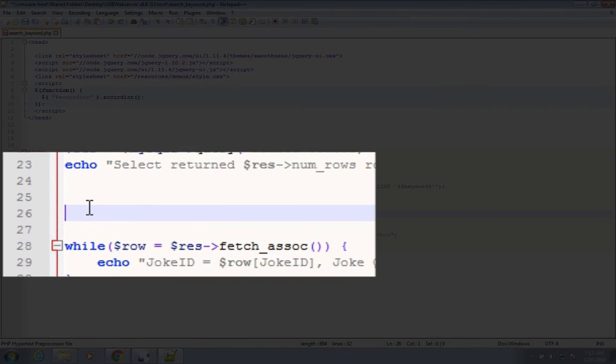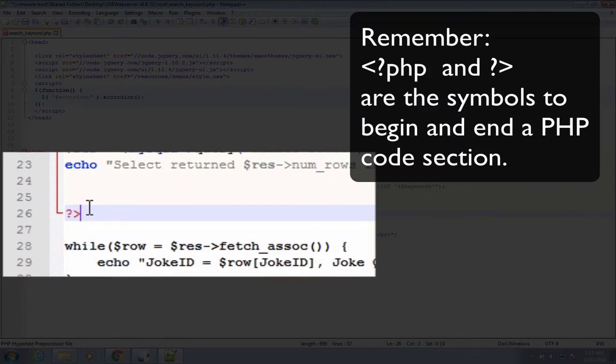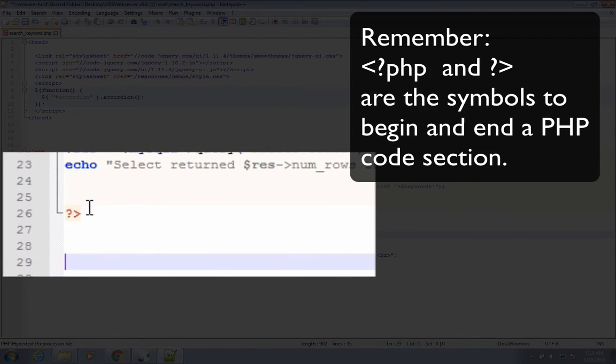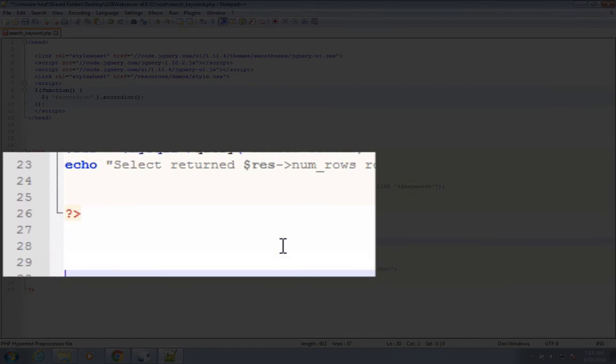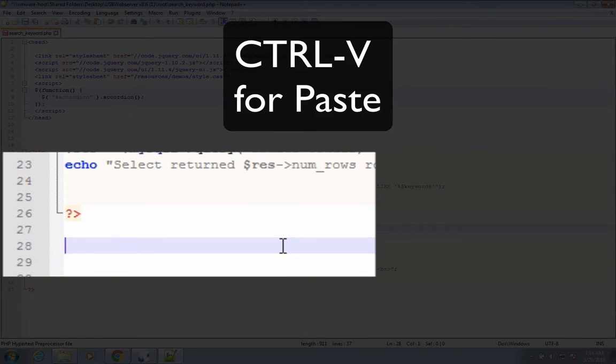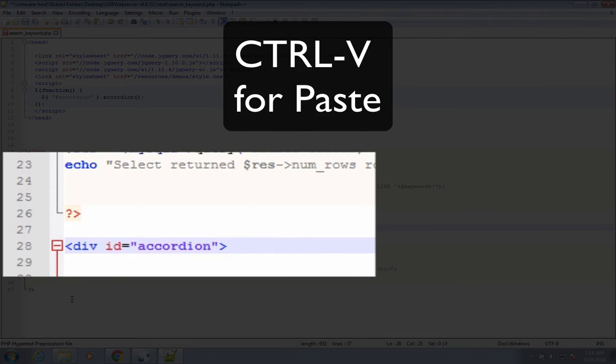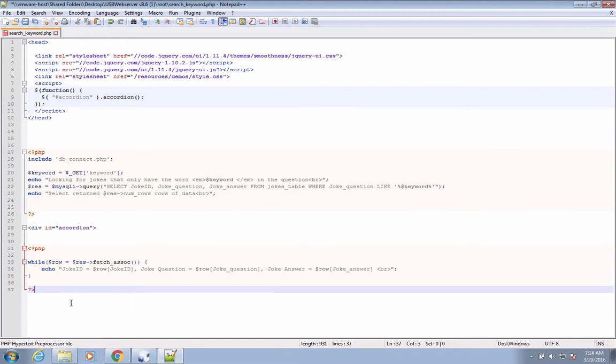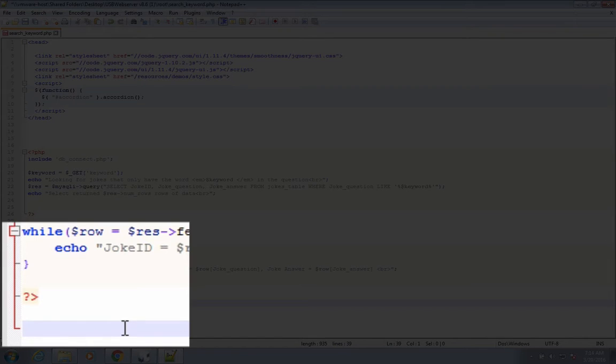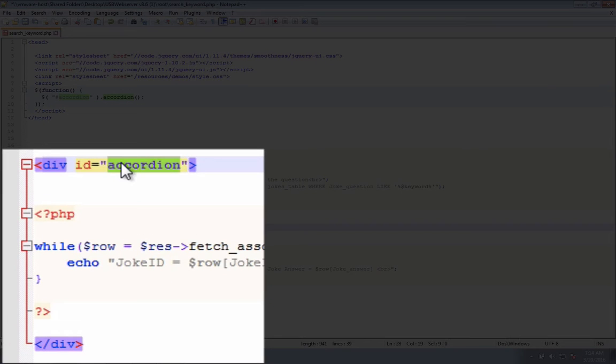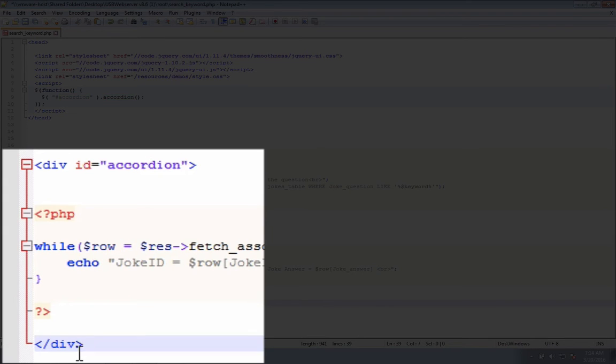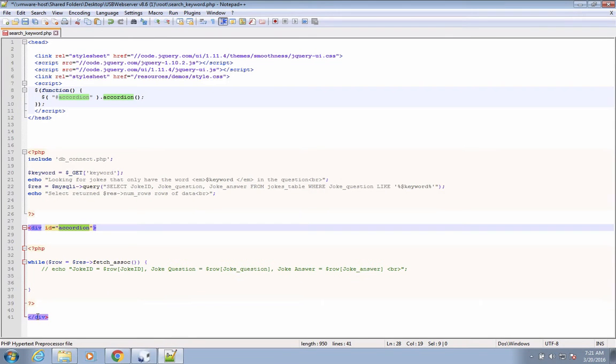I want to end my PHP code and then start it up again. So I'm going to insert two lines. Inside here is where I can put in HTML. And then after the while loop, I can also say I'm going to end the div. So the accordion section begins here. We do some looping and then it's going to end there.